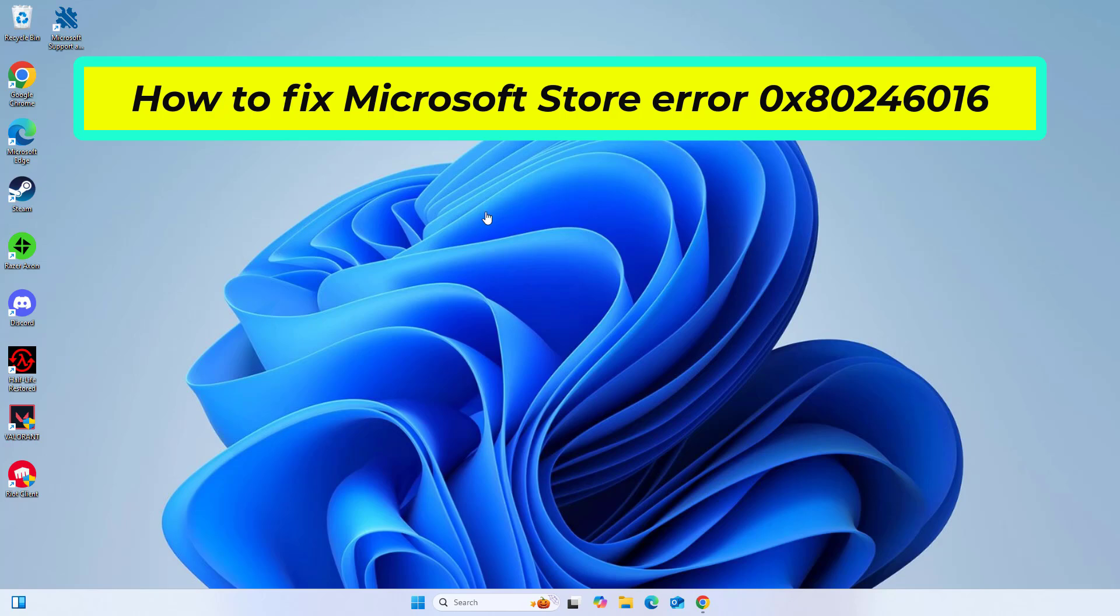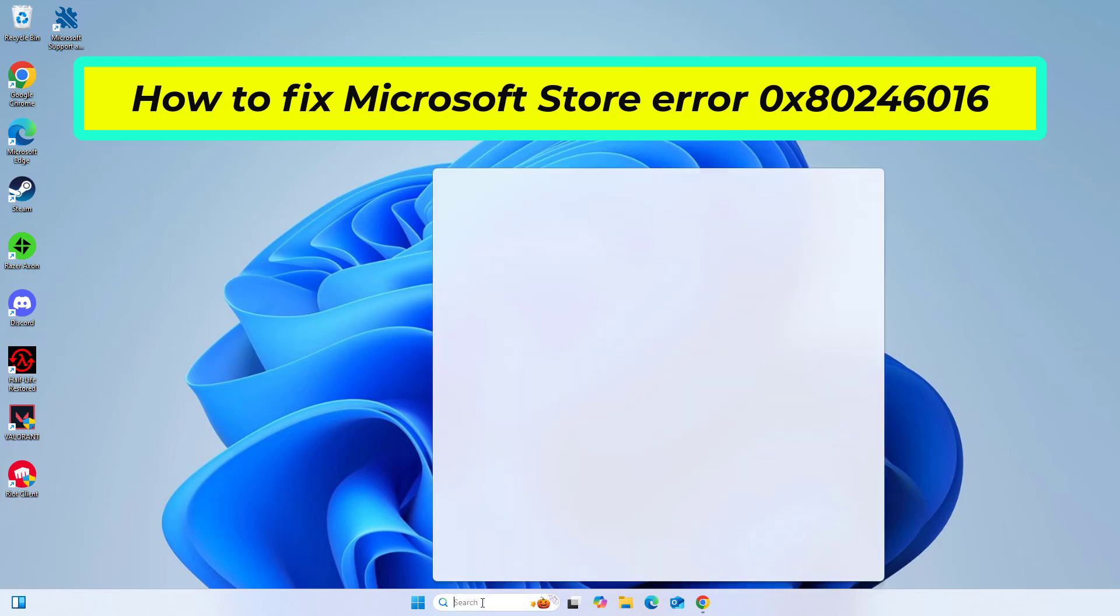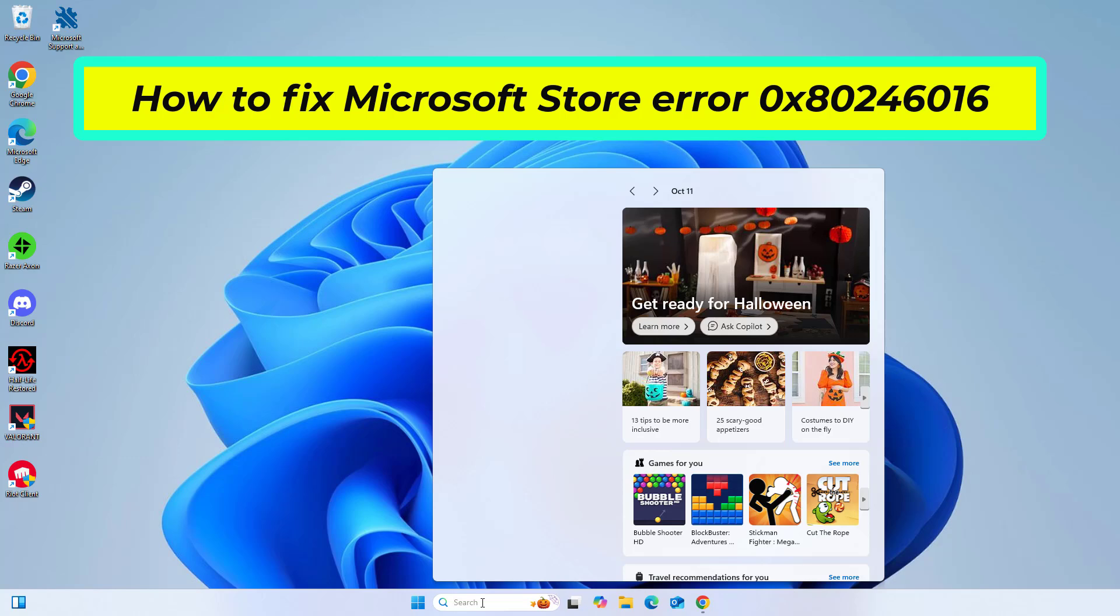How to fix Microsoft Store Error 0x80246016. In this video I will show you a few solutions to fix the problem.